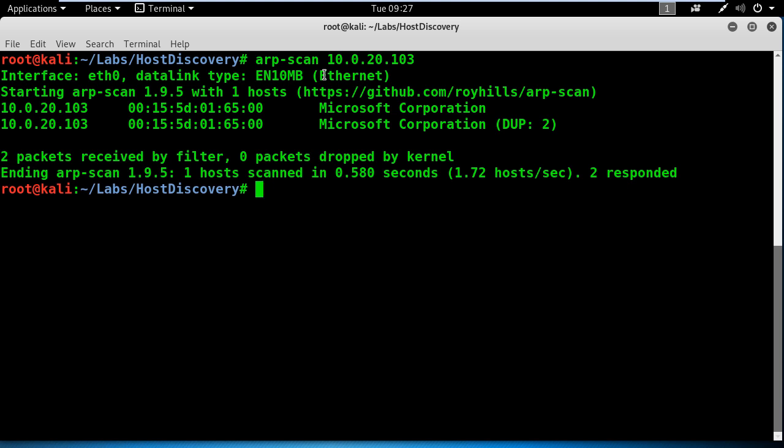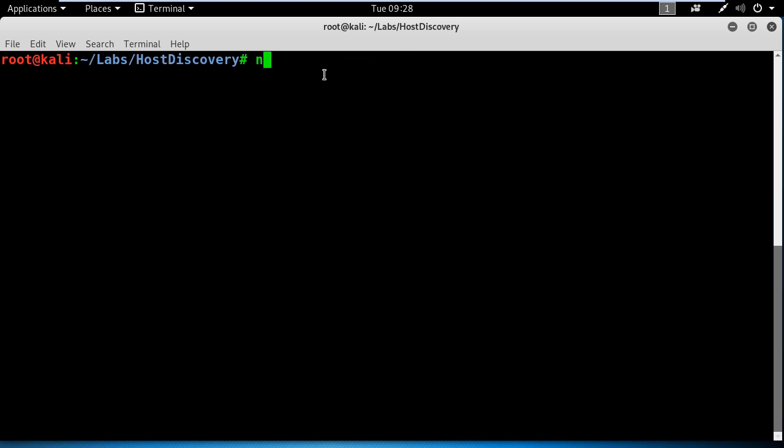Now, that's good on the LAN network, but what if I'm targeting a host on the internet? Then we don't have the ARP table available to us. In this case, nmap comes to the rescue.